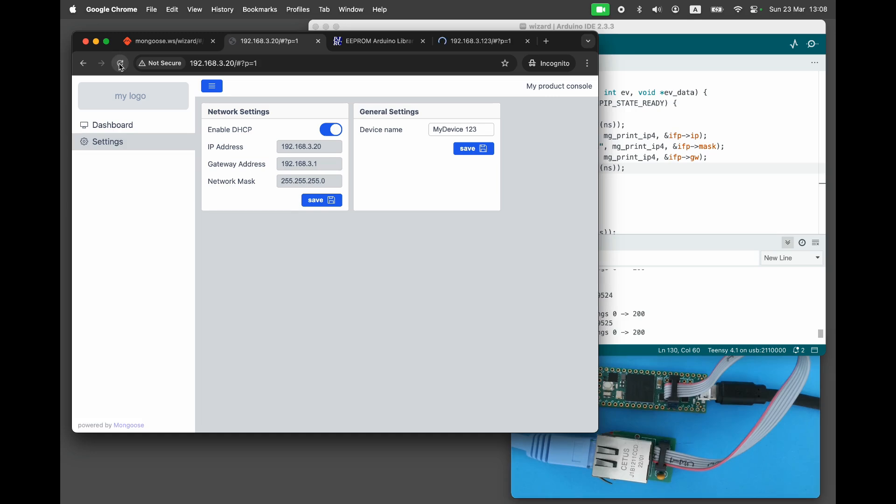Congratulations! We have learned how to store device configuration persistently and how to apply network settings changes on the fly. Hit like and subscribe if you found this useful. Thanks for watching and see you in the next video.